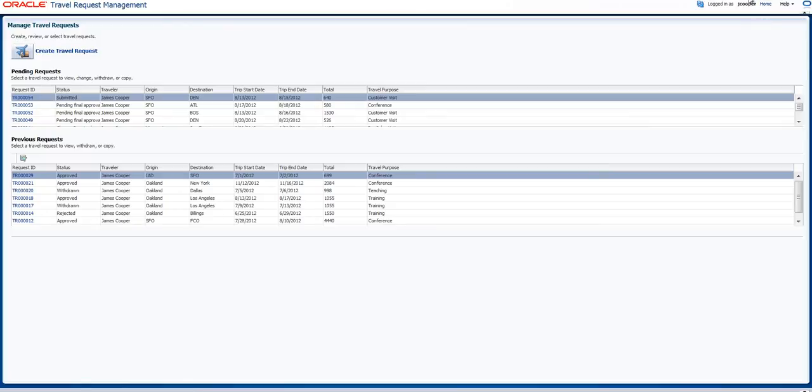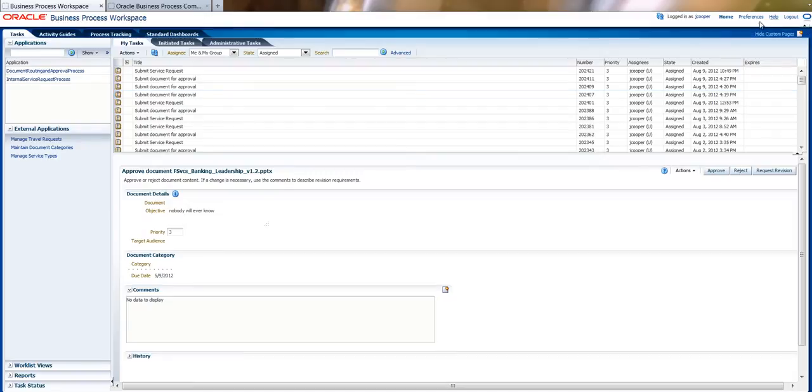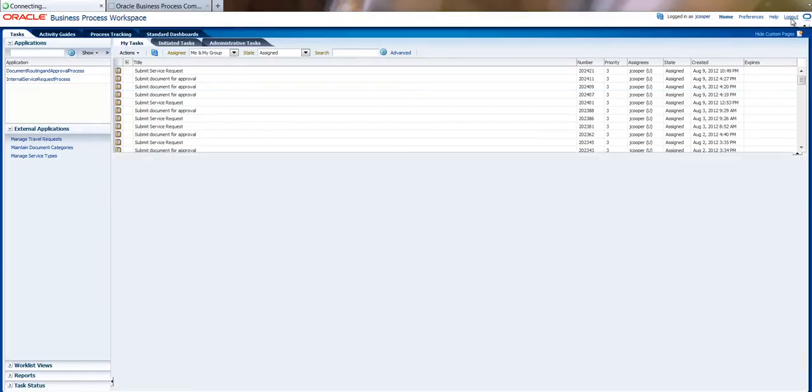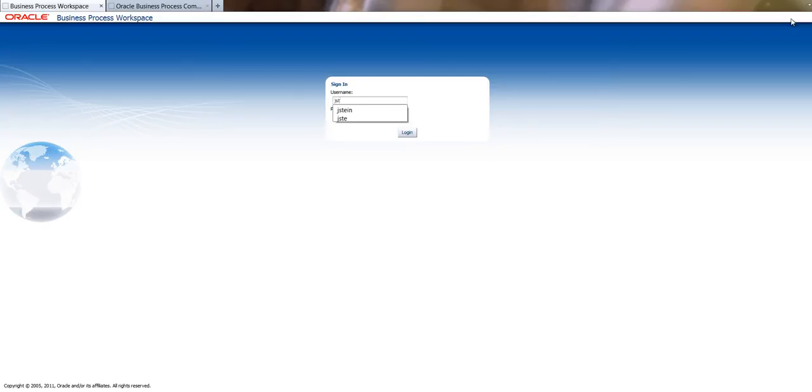Next, my manager will have to approve my travel request. This approval can be done by email with the manager not even having to connect into the TRM site. I will demo here how my manager actually is going to approve this.